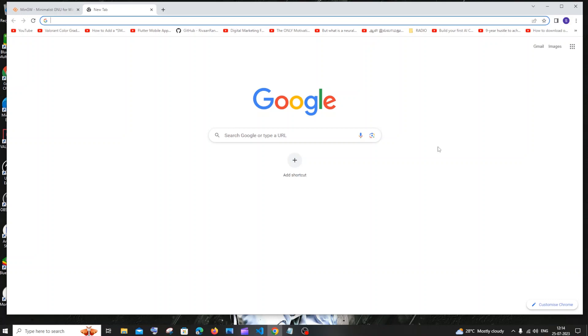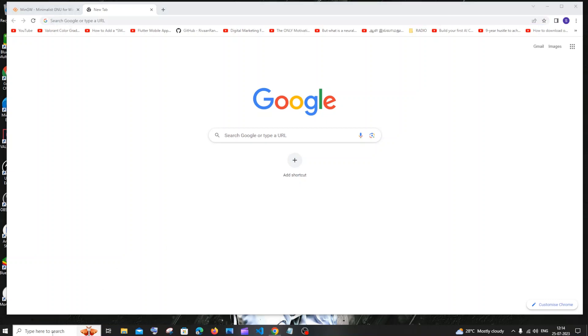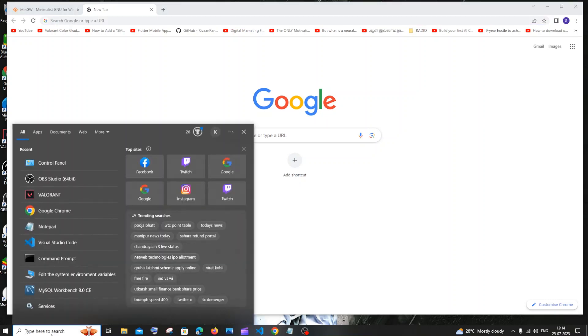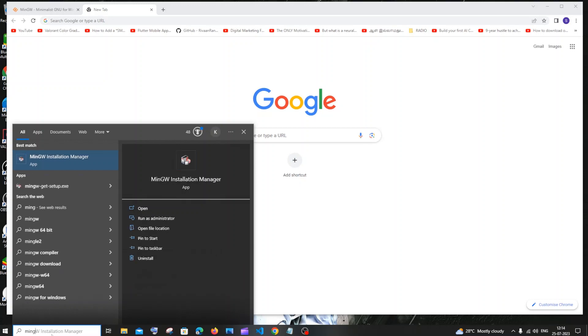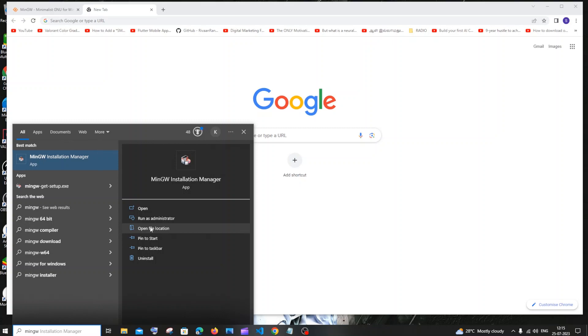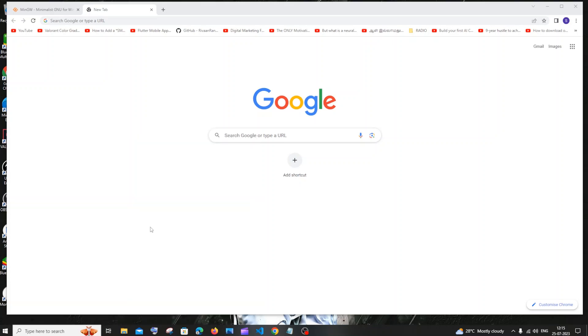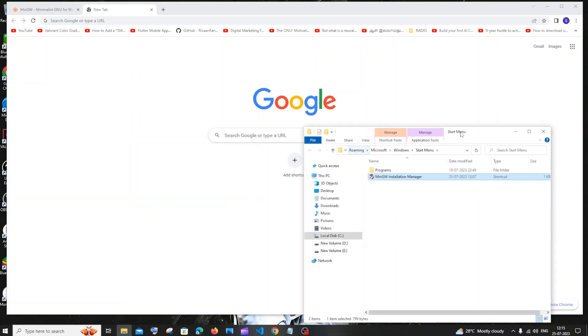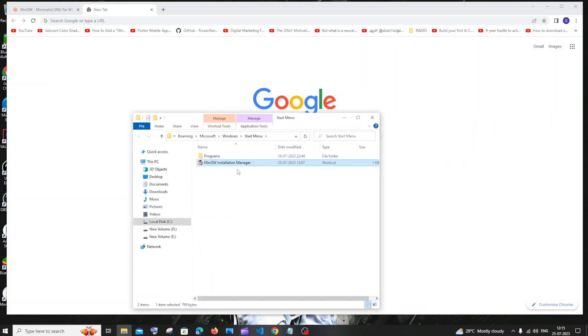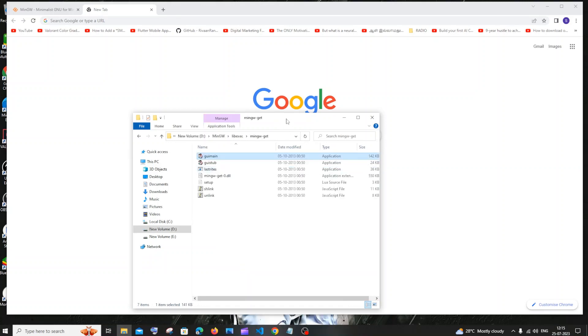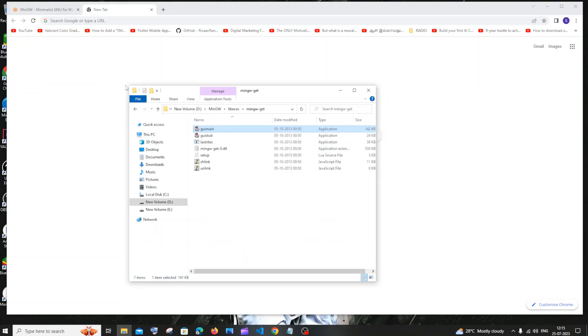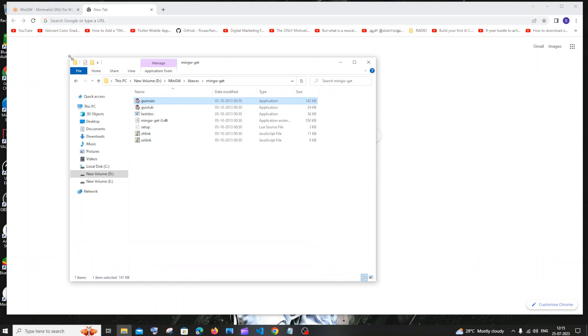So now we need to add the MinGW path to our environment variable. For this we need to go to the folder where we have installed MinGW. For doing that, the simplest way is just go to search and just type MinGW. You'll be getting this MinGW installation manager app. You need to just click on open file location. And here also you'll be having this. Just right click and just click on open file location again.